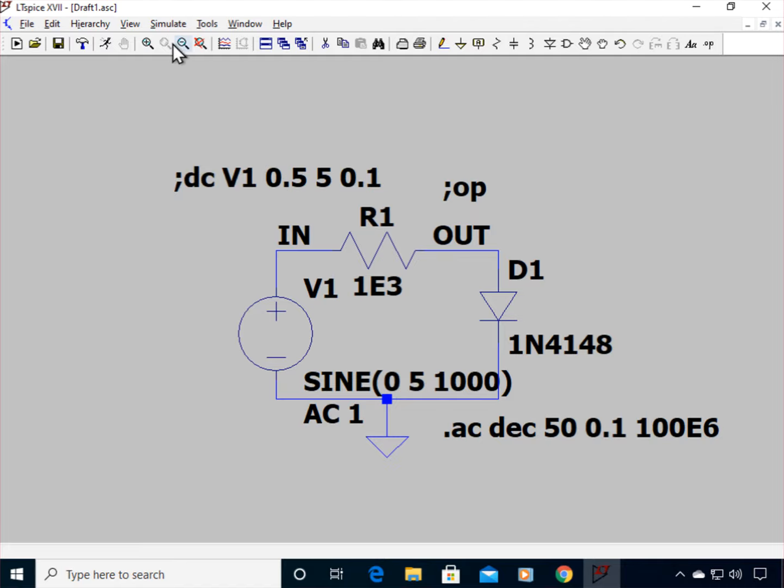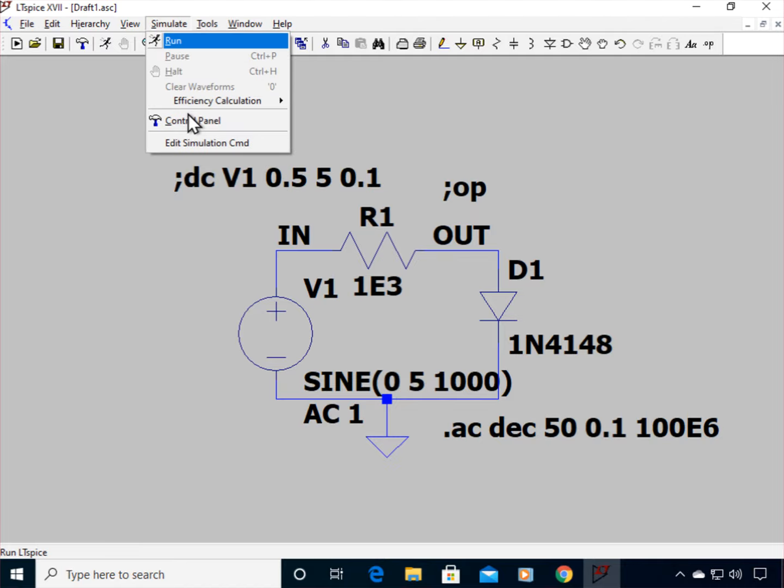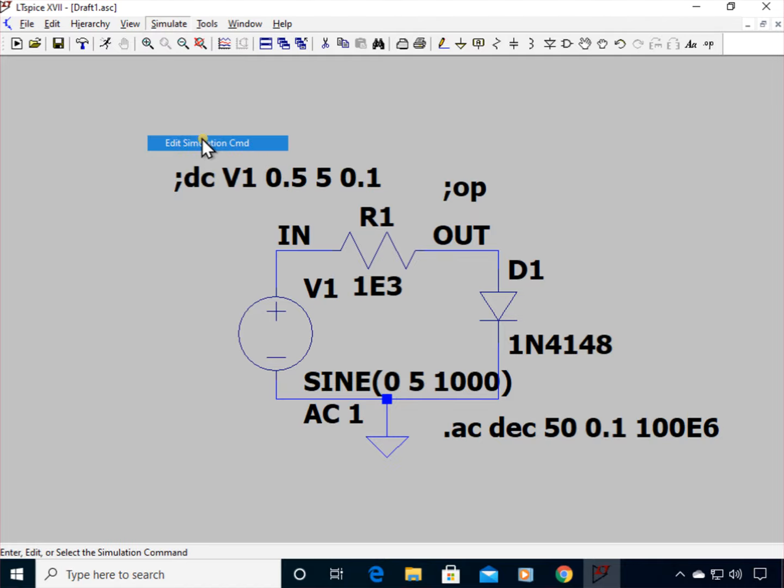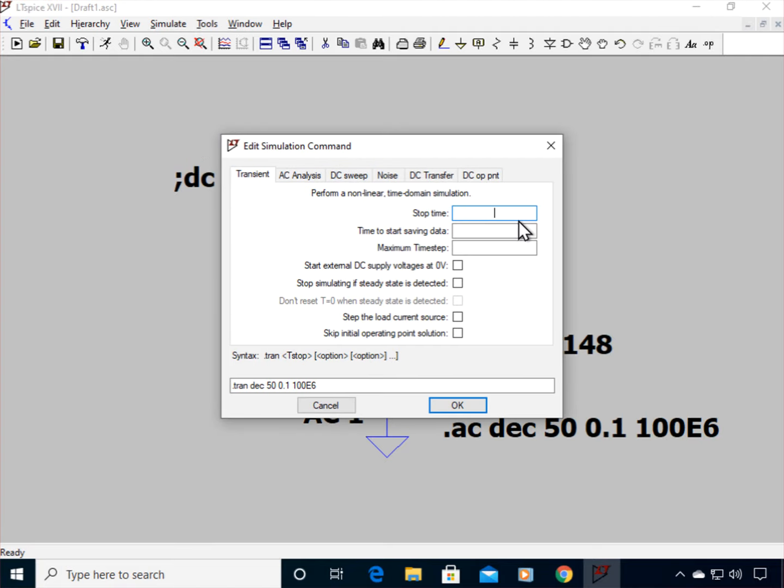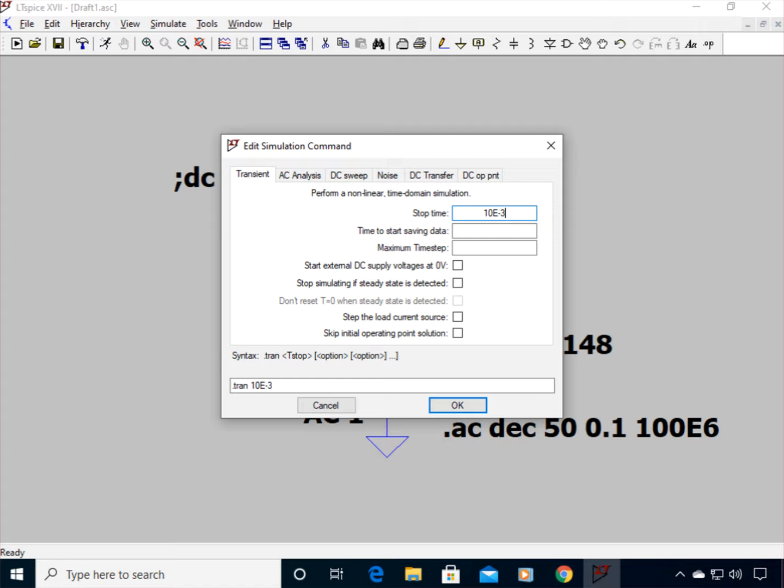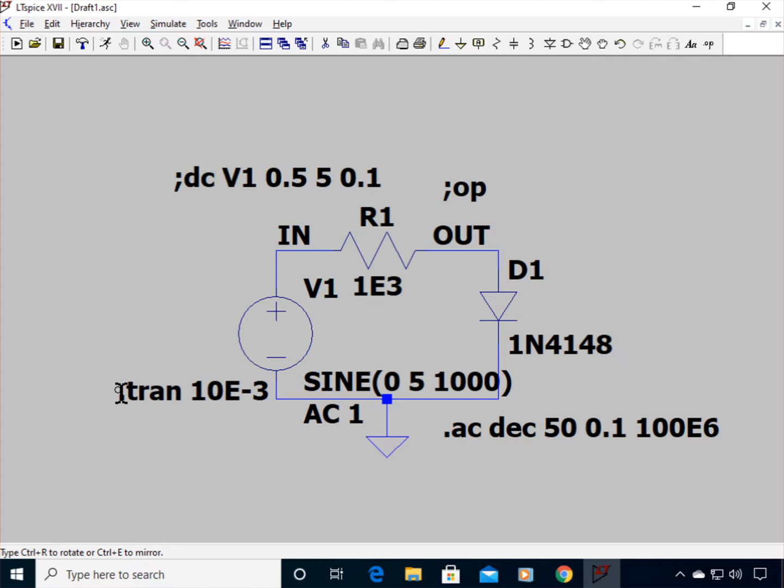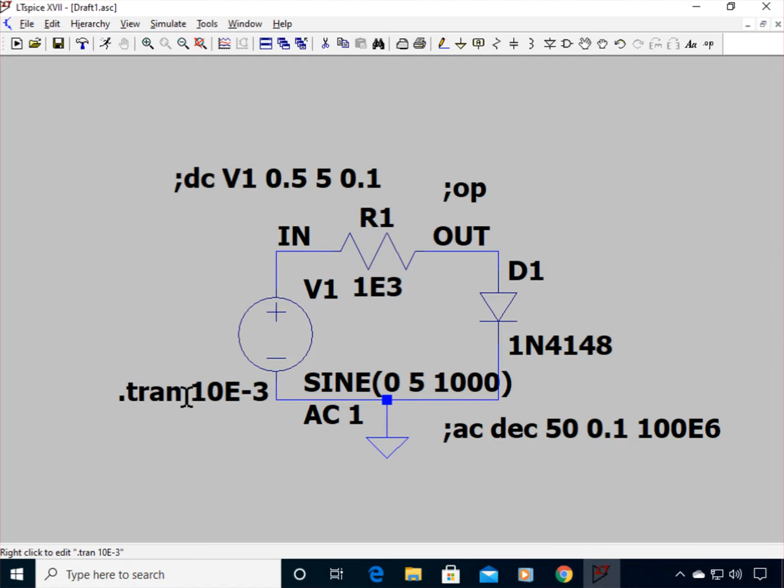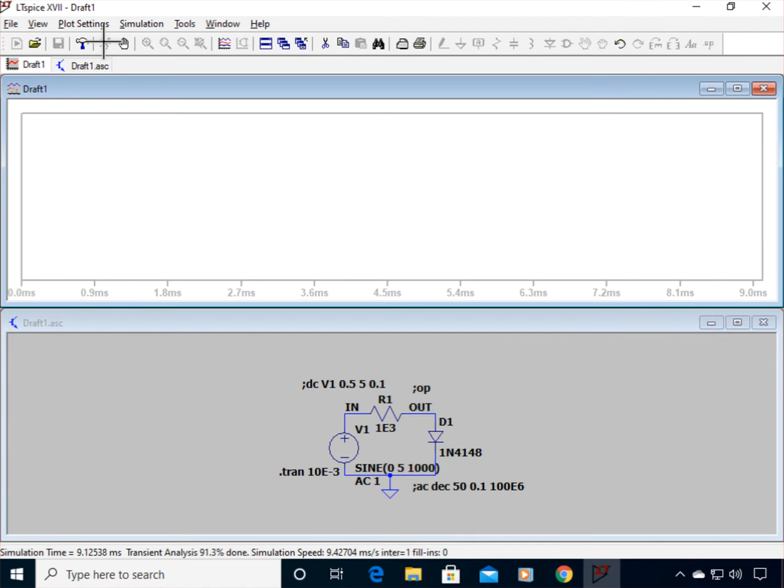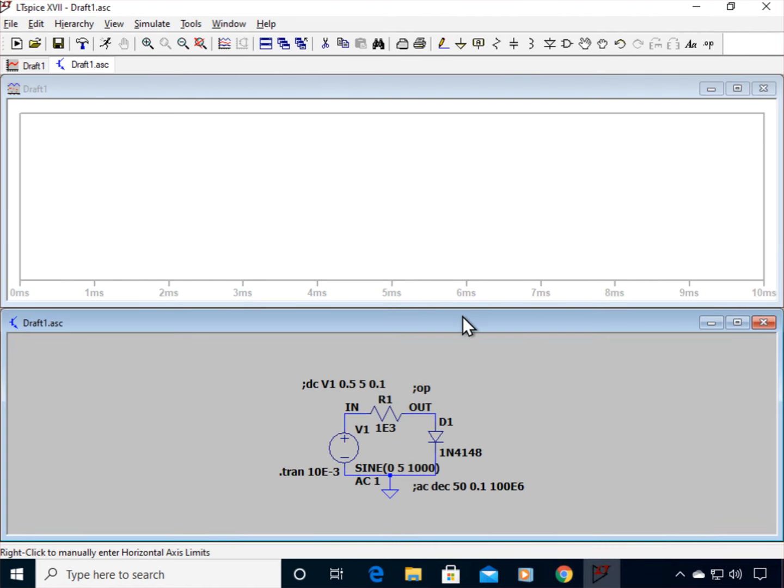Now I need to, once again, go up to my simulation command. Now I'm going to click on transient. So what I need for the transient is I need a stop time. I'm going to, how long do I want this simulation to run? Well, I've got a, I've got a thousand, I've got a one kilohertz signal, one kilohertz sine wave. So let's say I'm going to run this out to 10 milliseconds. That's about 10 cycles. And the time to start saving data and maximum time step, you can leave those blank. And for now, we're not going to worry about starting any of these other menu options. So I'll click OK. And now look, dot tran 10 to E to the minus 3. So now all my other simulation commands have disappeared. Now this one, or have been commented out, now this is going to be the one we're going to run. OK, I've run my simulation.